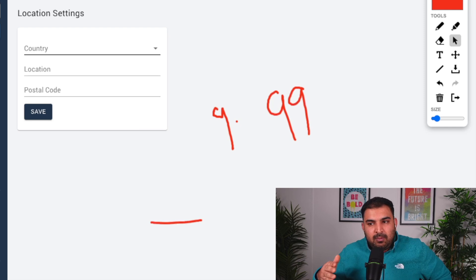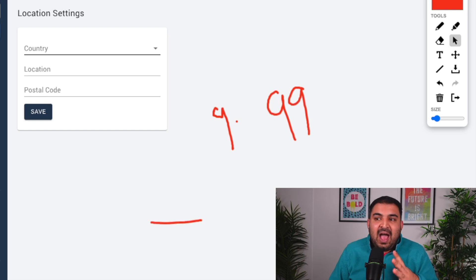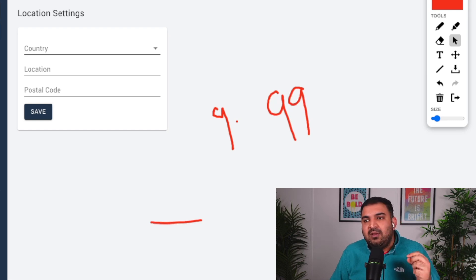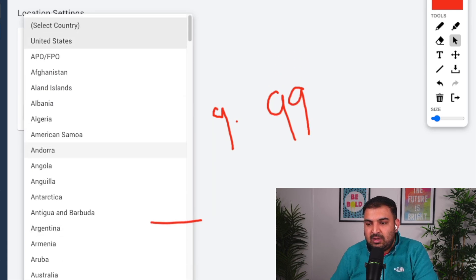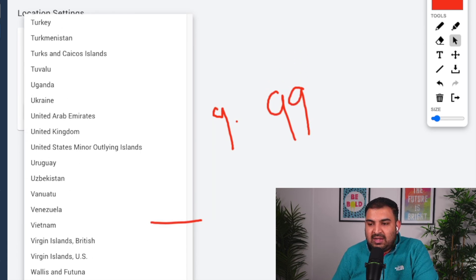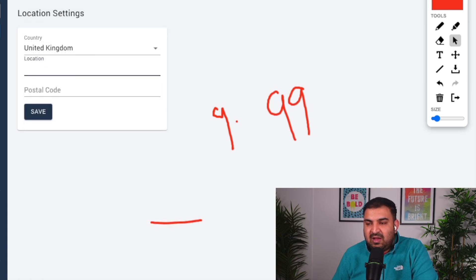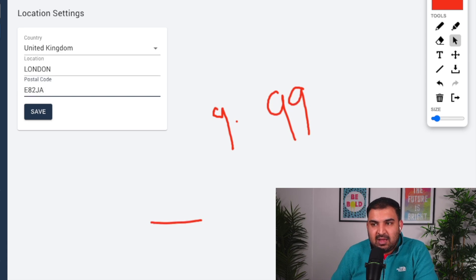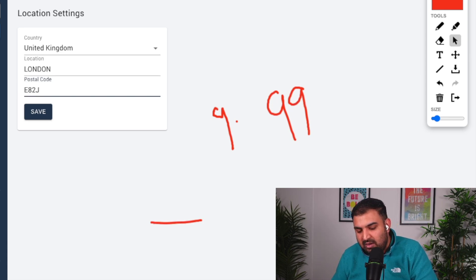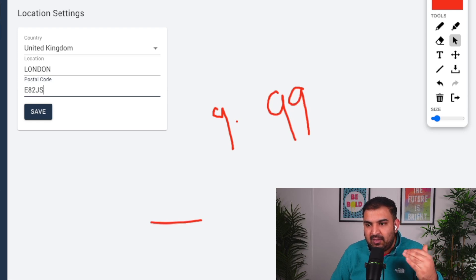Next is the item location setting, which is important. All tracking numbers will appear to start from this location. Select your country — I'm in the United Kingdom — then put in a location, for example London, and any postcode such as E8 2JS. It can be your home postcode or any postcode. Once you save it, that's where the tracking will start.